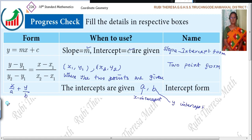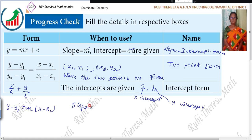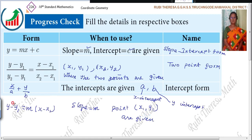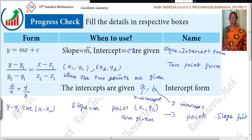Equation of straight lines — that is four forms. Y minus Y1 equal to M into X minus X1. What they will give? Slope M and one point X1, Y1. When one point and the slope are given, then the form is Y minus Y1 equal to M into X minus X1. What is the name for this? Point slope form.